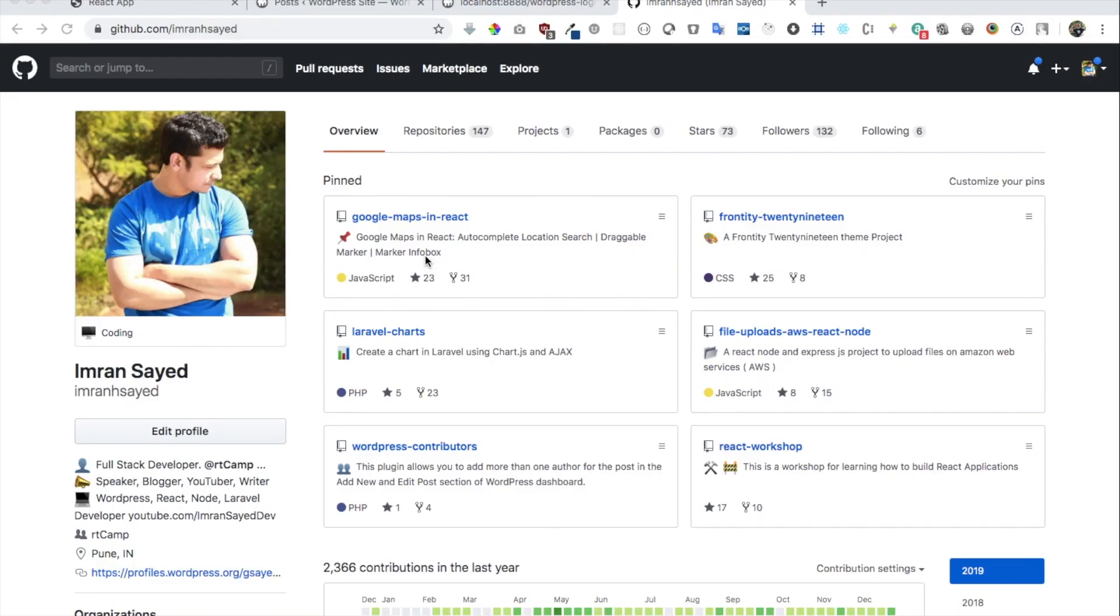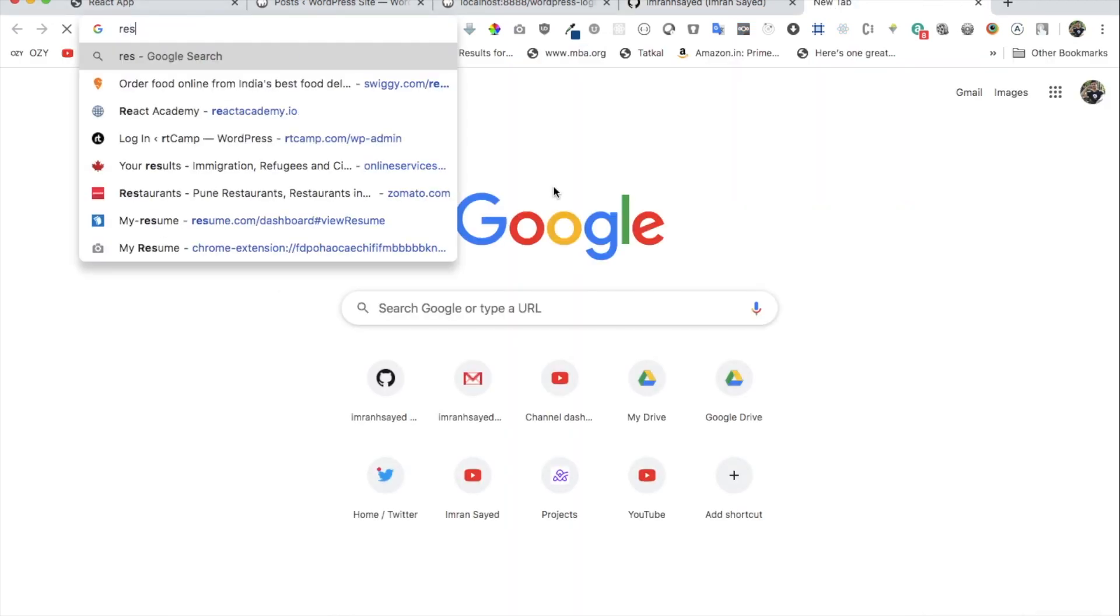Okay, the first thing we need to do is basically get all of the data from WordPress. And the way we can do it is through the REST API. So what we need to do is create a WordPress REST API custom endpoint. Now there is already one available if you want to use.